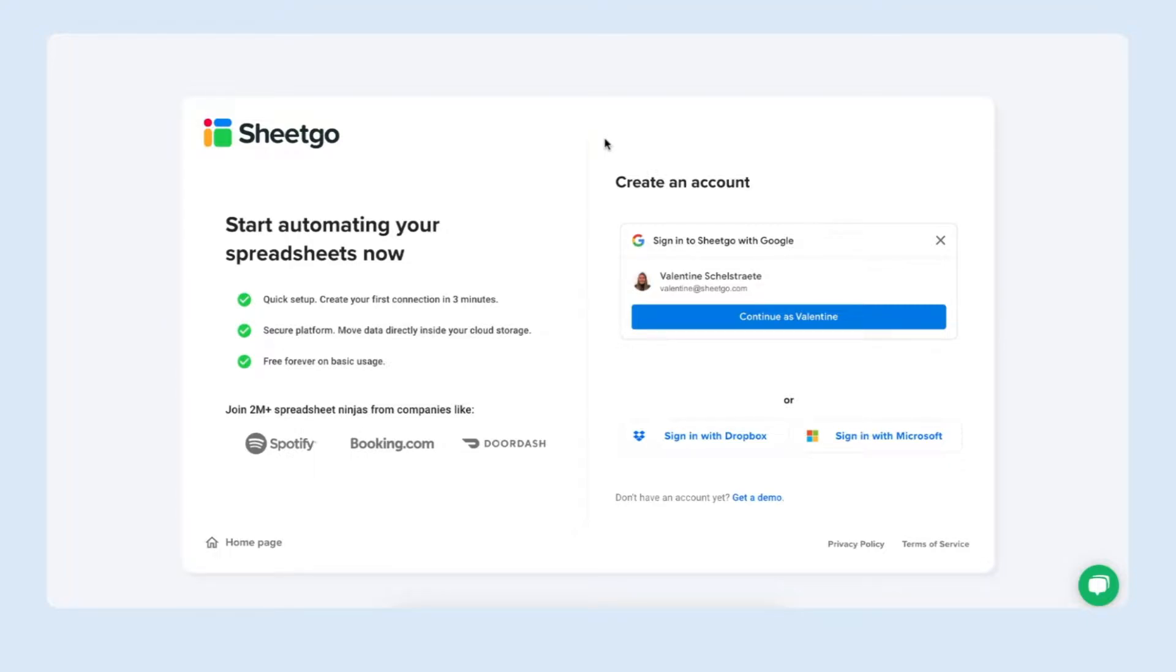I've put the link in the video description below and it will take you to this screen in the Sheetgo web application where you can sign in with your Google, Dropbox or Microsoft account. Let me sign in with Microsoft.